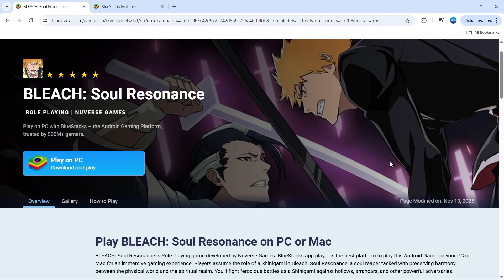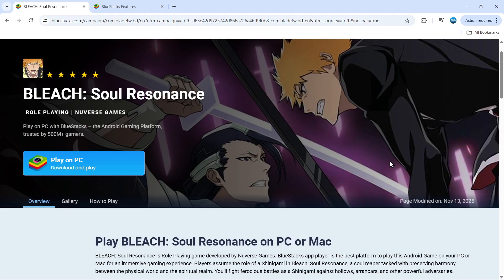BlueStacks is an Android emulator, so what that means is it basically enables you to play Android games on your PC or Mac. To get started, come below this video and in the video description you're going to see a link to click. Click on that link and that's going to take you to a website like this.